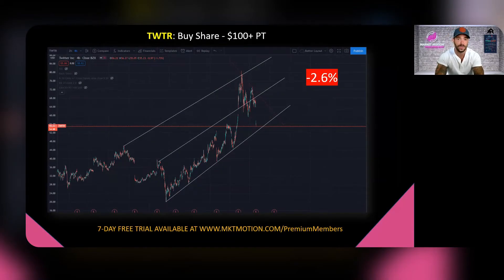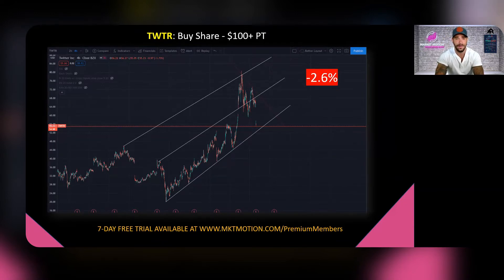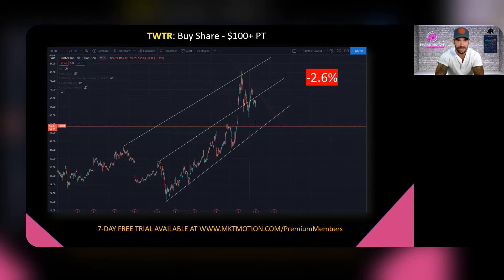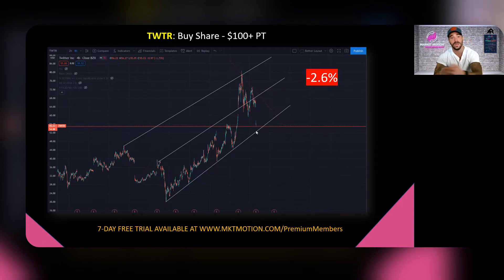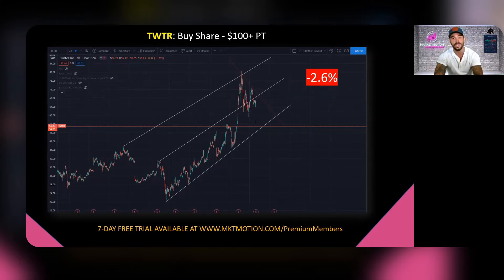On our third play, I told you to buy Twitter shares with a $100 price target by end of year. Twitter had a bad earnings reaction two weeks ago, and we saw it fall more this week — you're probably down about 2.6% on that play, which honestly isn't that bad. We saw Twitter pull back towards the bottom of its channel. I'm still bullish on Twitter, and it's going to be one of my option plays this week because it's extremely oversold right now.